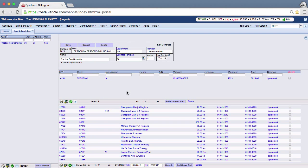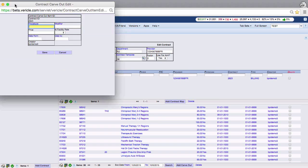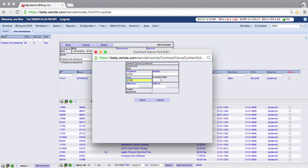Then, create another carve out with a start date that begins after the end date of the other carve out. This carve out will be similar to the other one but will have the new $60 charge. I am going to leave the end date of this one blank because I don't know when I'll be adjusting my fees again at this time. I am now finished so I'll click save.